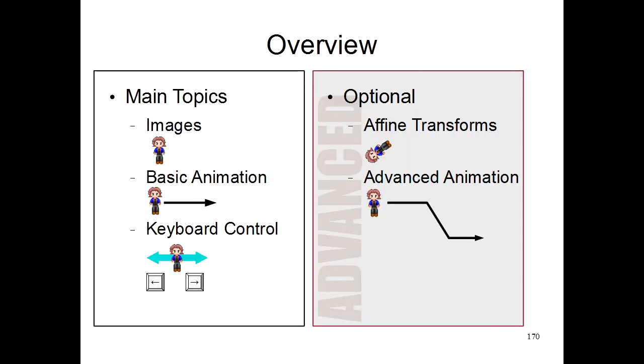So here are the topics that we're going to be covering during this tutorial. The main topics we're going to cover are here on the left, but I'll also be covering some optional topics with some more advanced material. If you don't understand this more advanced material, that's totally fine. You can still follow along with the main topics, but the advanced material is just for those of you who want to learn some extra stuff.